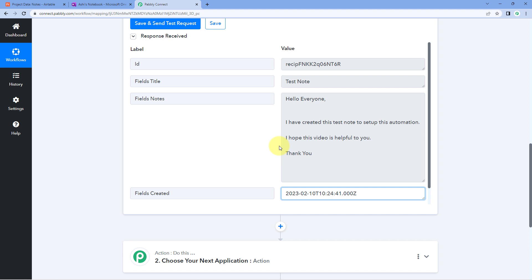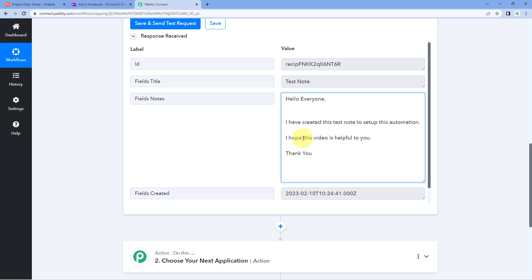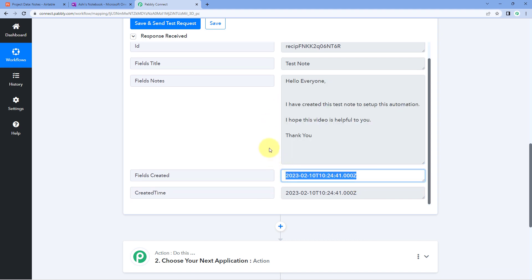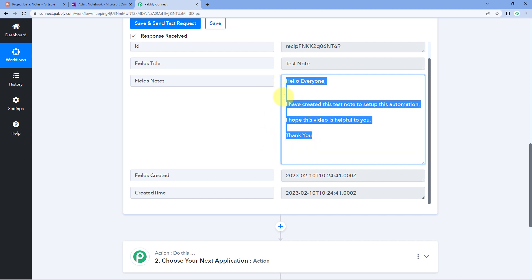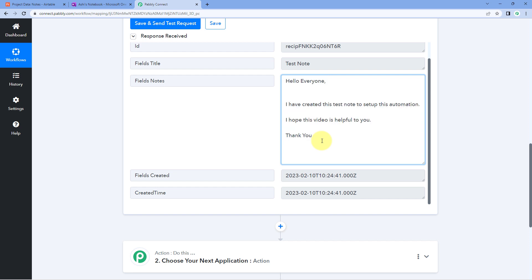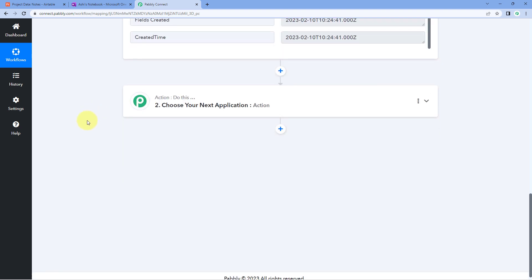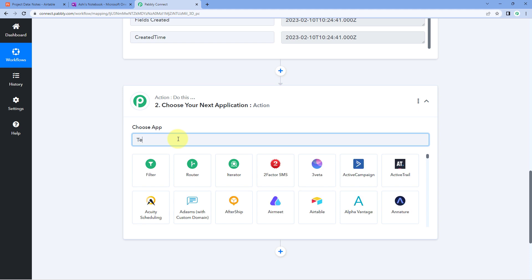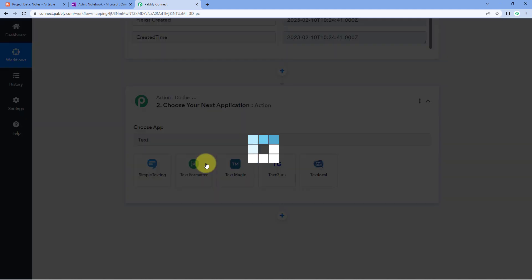We have the title, the complete description, and the date and time the note was created. Now we need to convert this note's data from a simple format to HTML format so that HTML tags are included. To do this, we are going to use a feature of Pabbly Connect called Text Formatter. Scroll down, come to our action window, and in choose app, search for Text Formatter and select it.